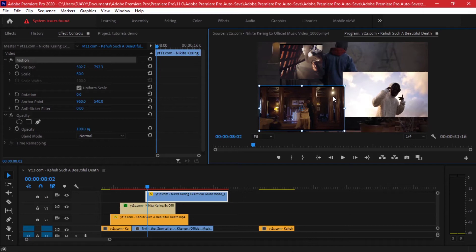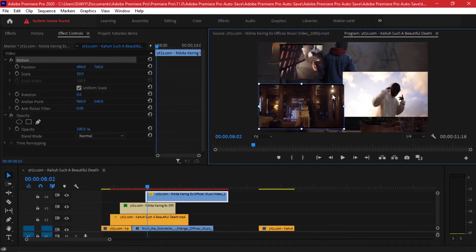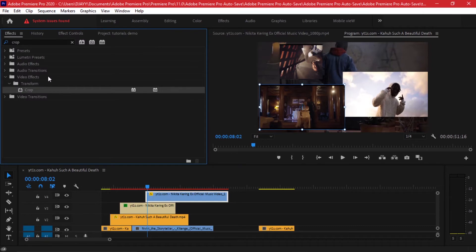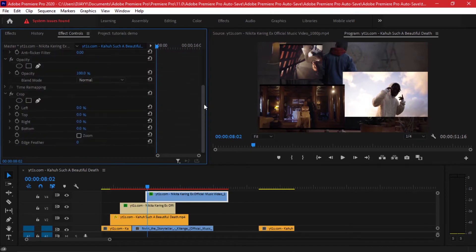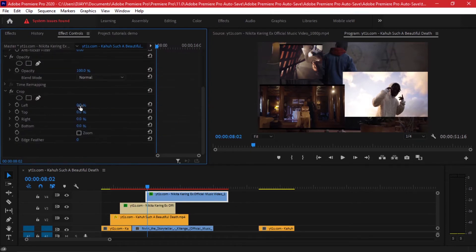Then since it doesn't necessarily need to fit everything, we can just go to our effects and drag the crop effect. I had searched it, so I'll drag and drop it. Go to my effect controls and then I'll trim the parts that I don't really need.